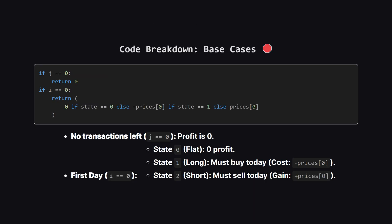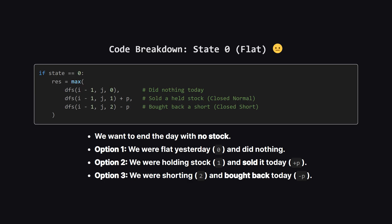Let's zoom in on the base cases. First, if J is 0, it means we have 0 transactions allowed left, so clearly, we can make 0 more profit. Simple. The second check is if I is 0 meaning we are on the very first day. If our target state is 0, meaning we end up empty handed, we did nothing, so profit is 0. If our target state is 1, we must have bought the stock on this first day, so our profit is negative because we spent money. Negative price at 0. If our target state is 2, we must have short sold on this first day, so we gain the cash immediately. Positive price at 0.